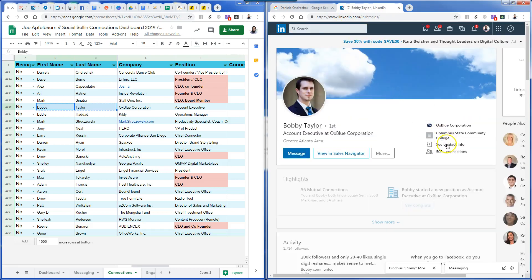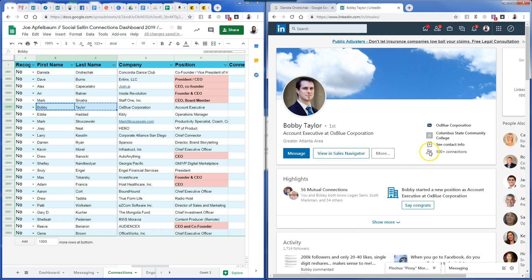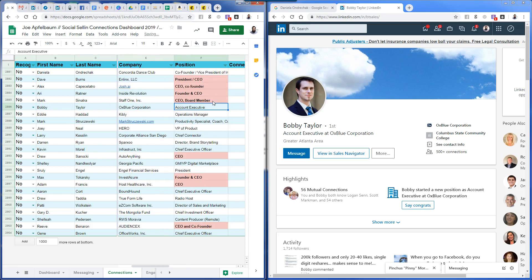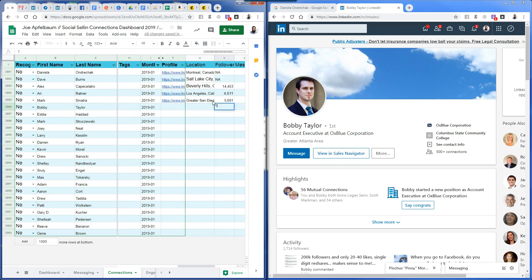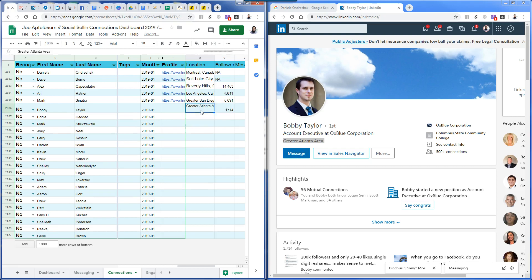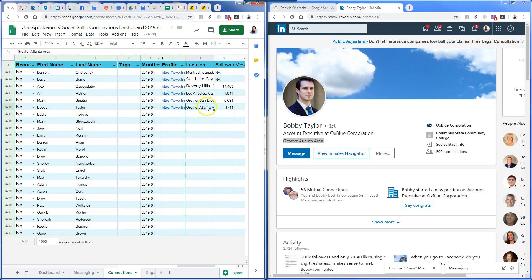No premium for Mark. Moving on to Bobby — I capture his email quickly. Bobby has 1,714 followers, no premium. He's in the greater Atlanta area.